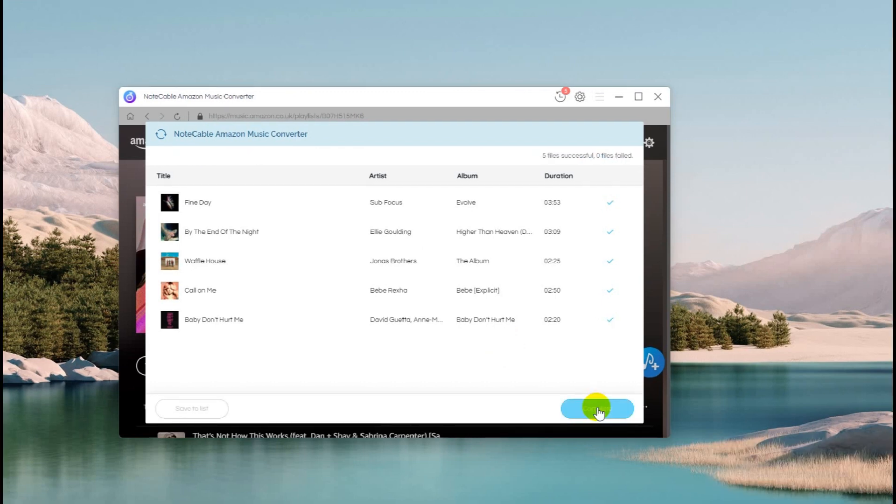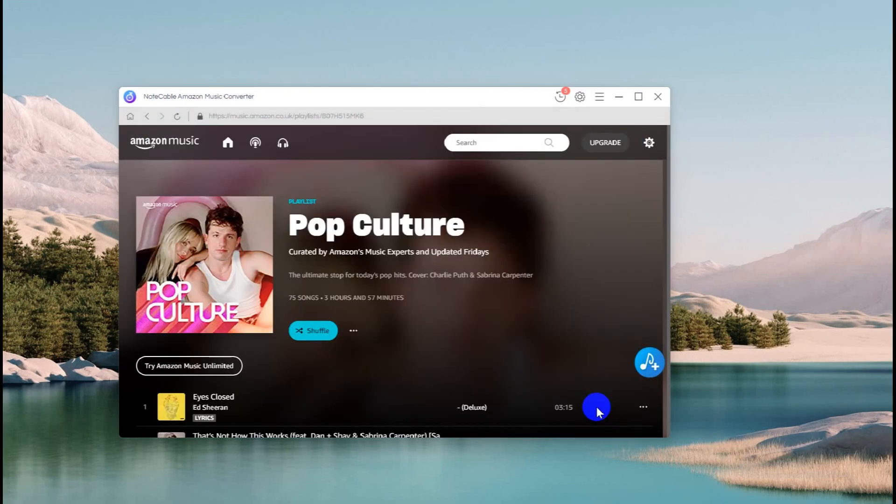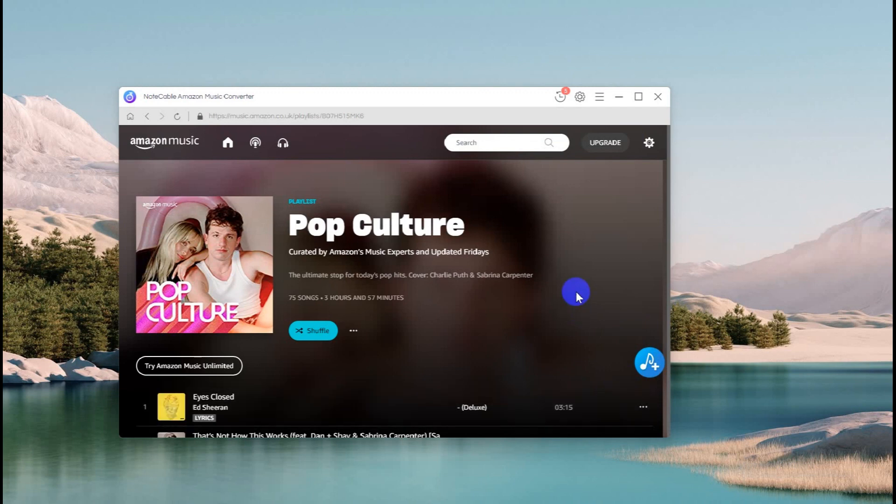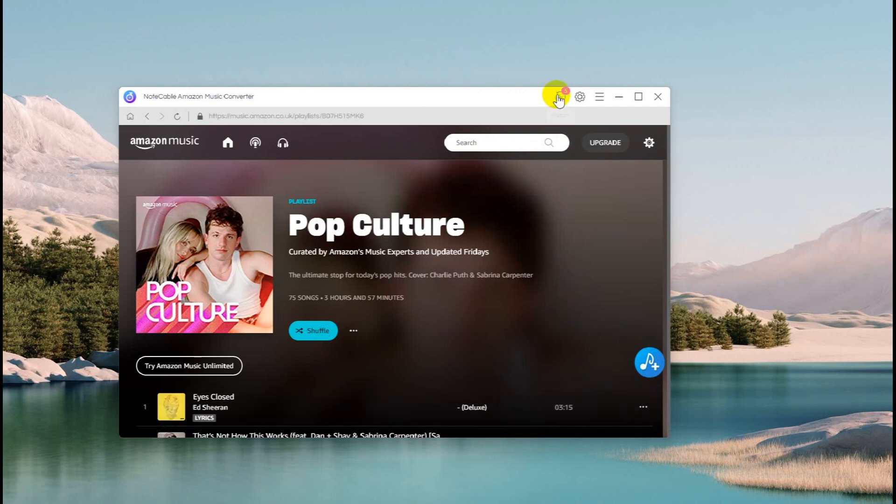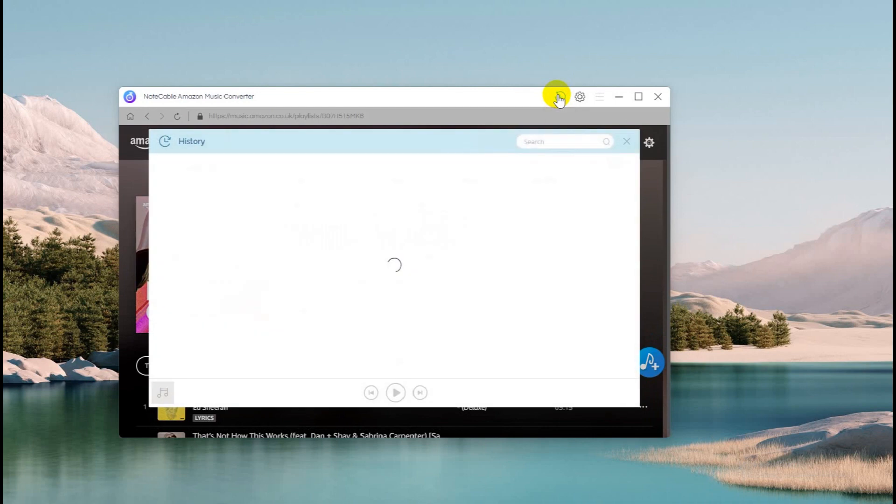Step 4: After conversion is completed, you can check the converted songs on the History part or the Output folder. Click the folder icon next to your downloaded songs. You can find your downloaded Amazon Music on your computer.